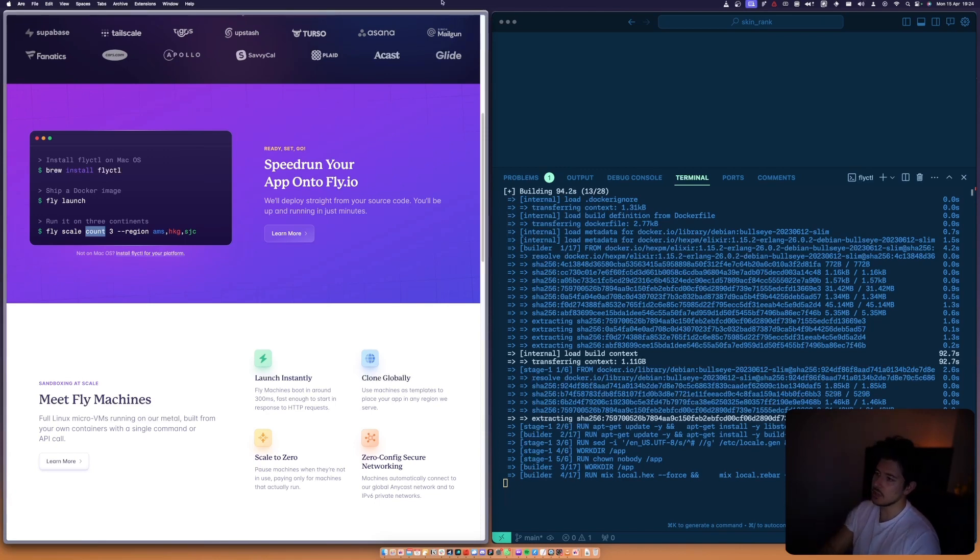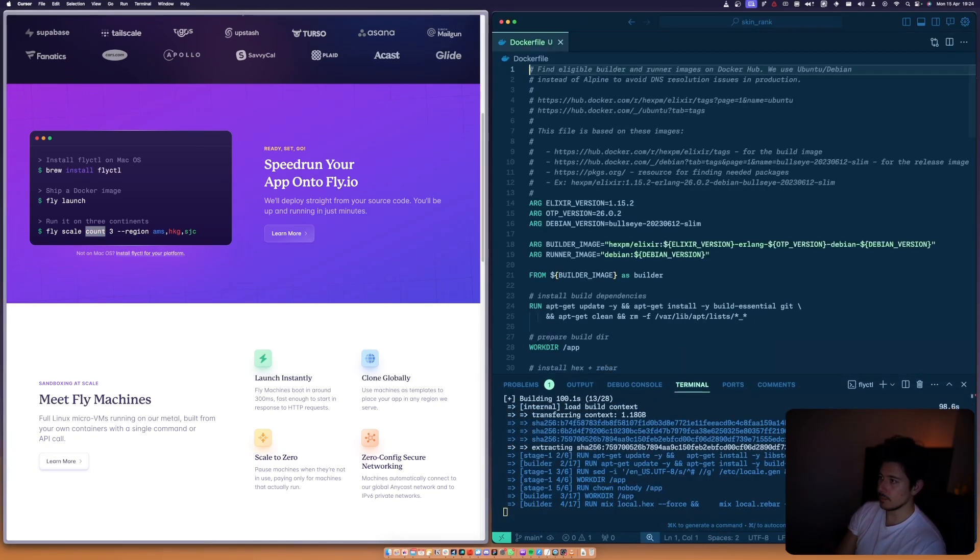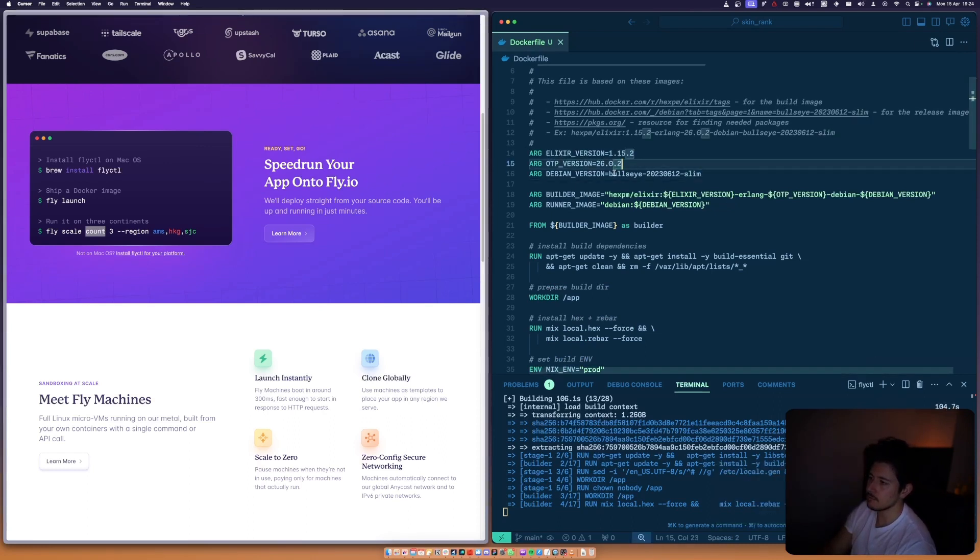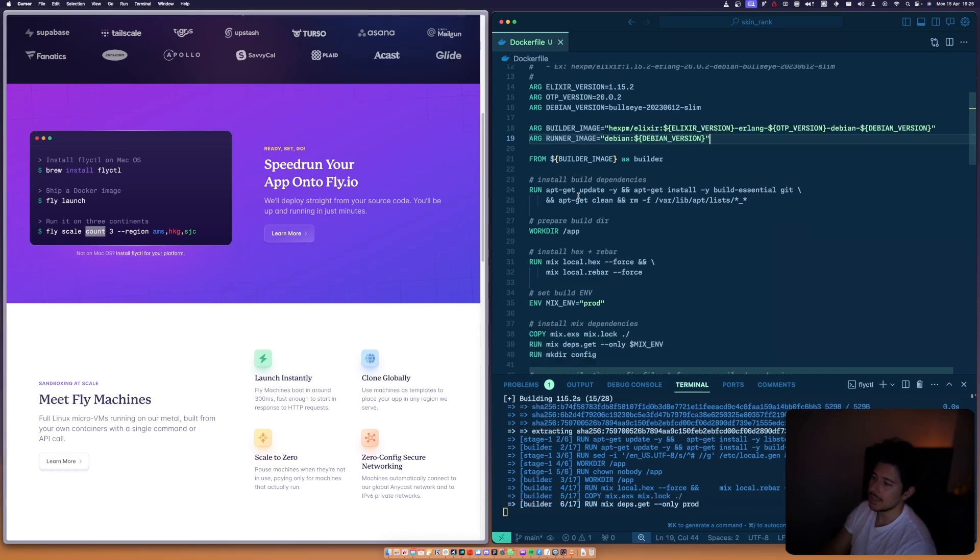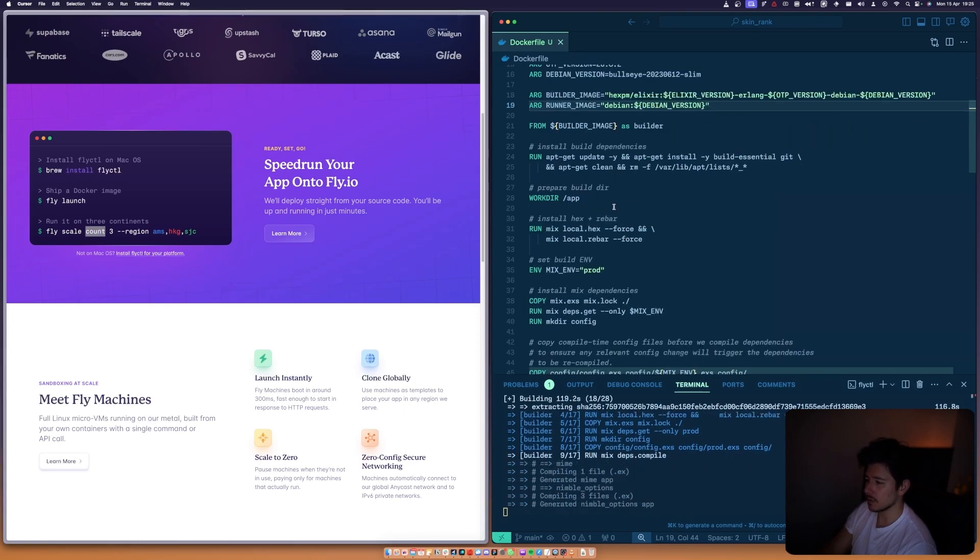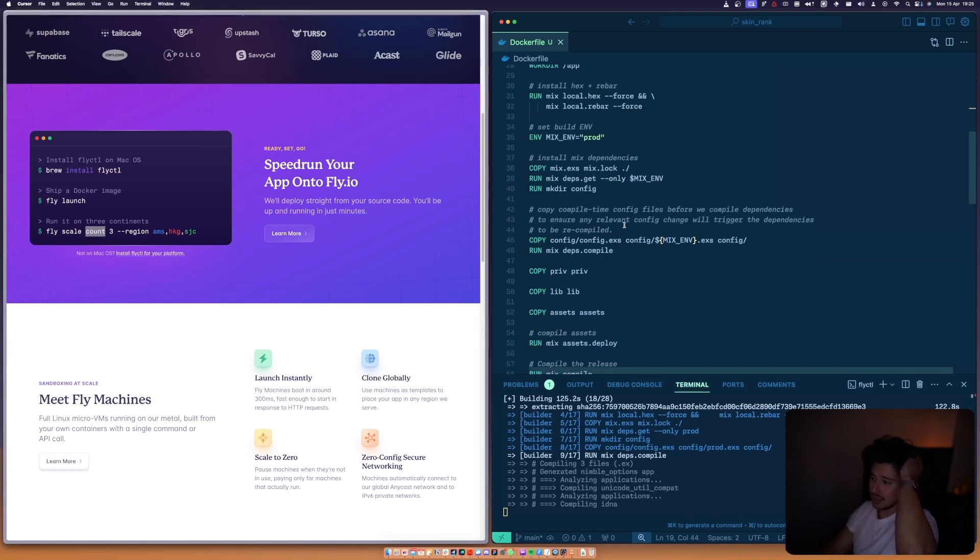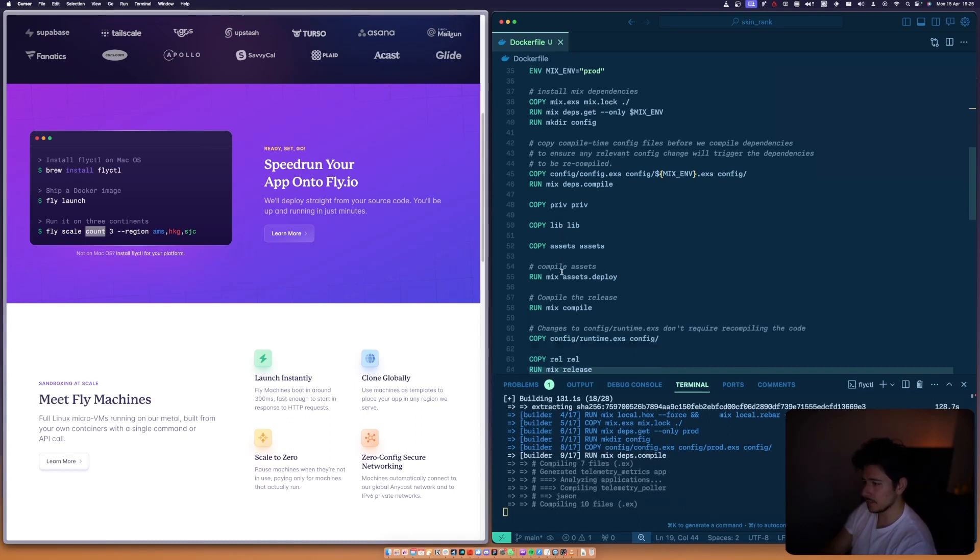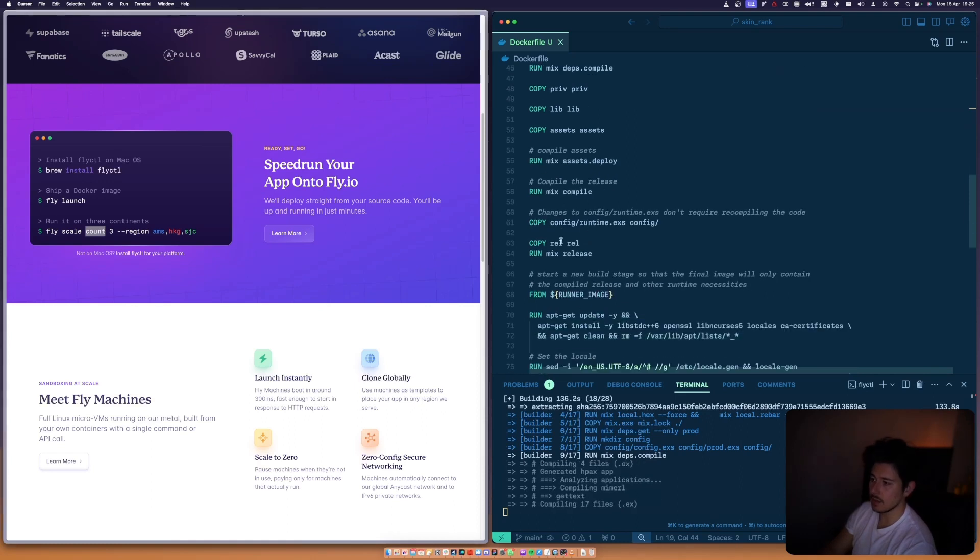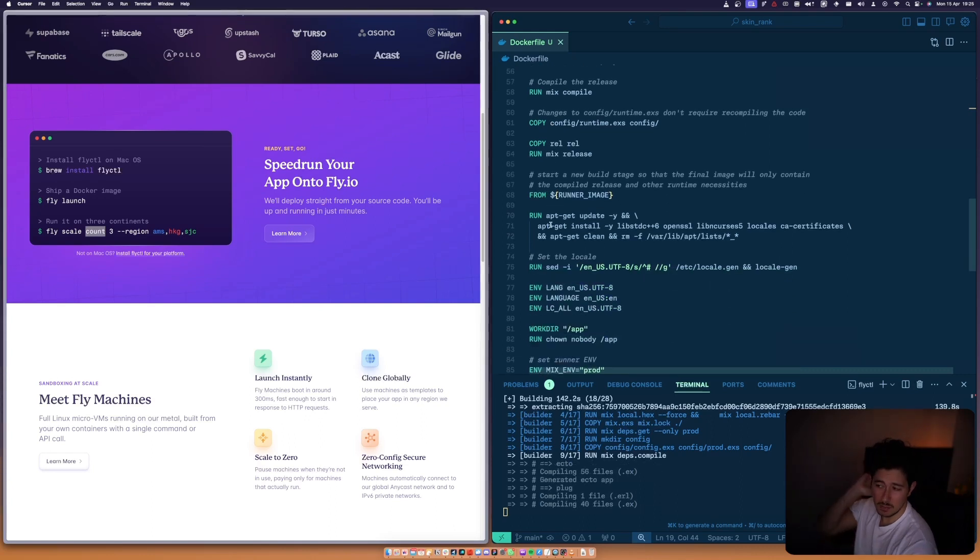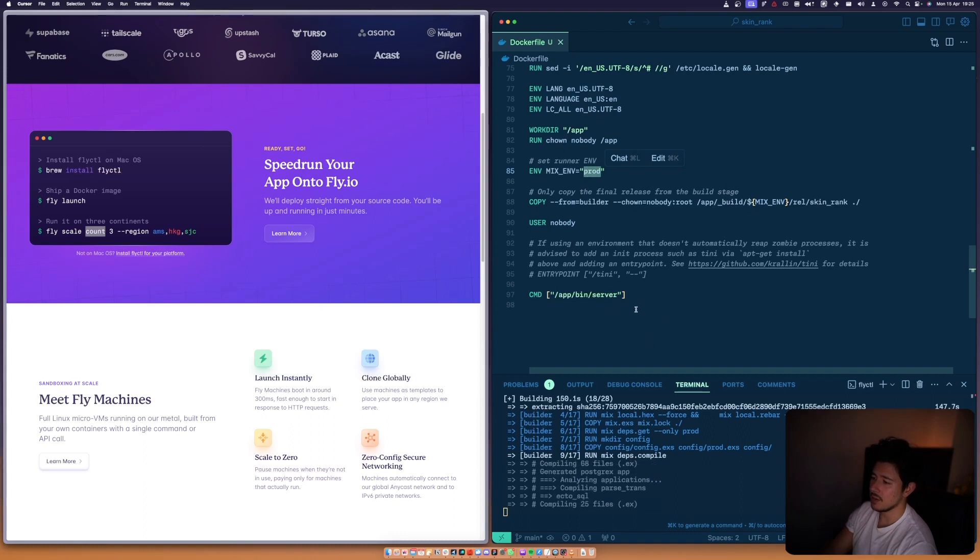Right now we can actually look at the Dockerfile to see what's going on. The Elixir version, the OTP version, the Debian instance we're using. It's just some args for which runners to use. Flavor Linux. We're installing apt-data and everything, setting up the box. Then we install hex and rebar - everything's commented. Pulls down the dependencies, copies everything over from the working directory to the container, copies the assets over, deploys the assets, runs mix compile. Copies everything over, updates a bunch of other packages we might need for locale. Sets the environment to production, which is good. And then right at the end it just runs app bin server, which is cool.